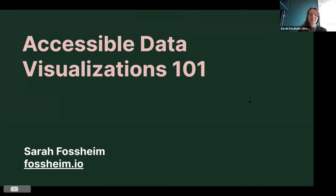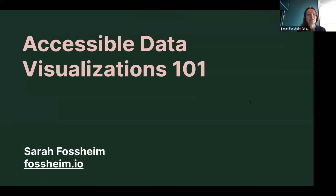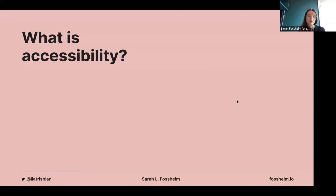As was introduced, I will be talking about accessible data visualizations today, giving an intro to what's necessary in order to make our data viz more accessible and what can go wrong in the process. Before I jump into data viz specifically, I want to give a quick overview of what accessibility in itself is, because maybe some of you are new to the subject.